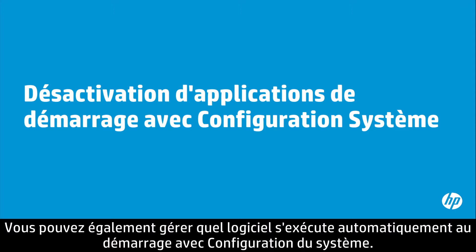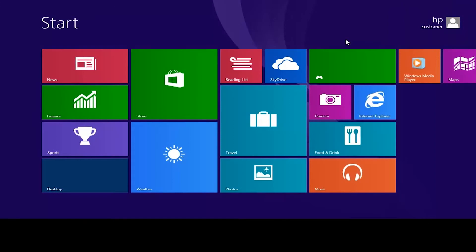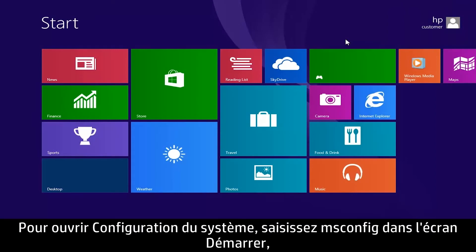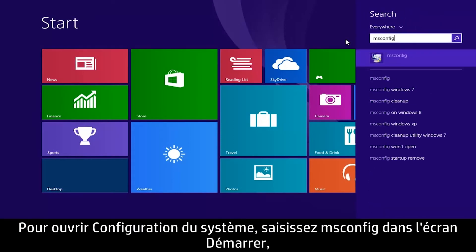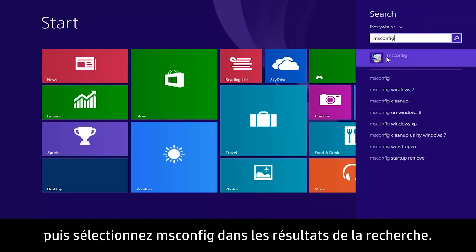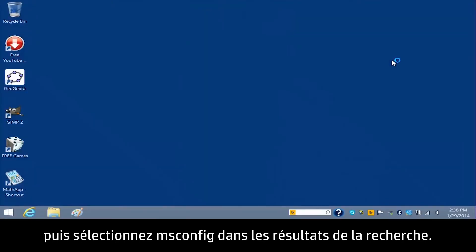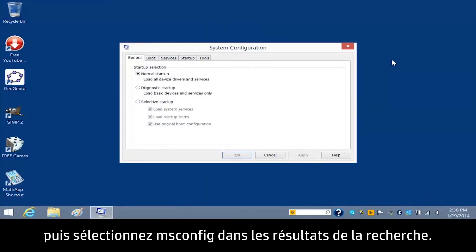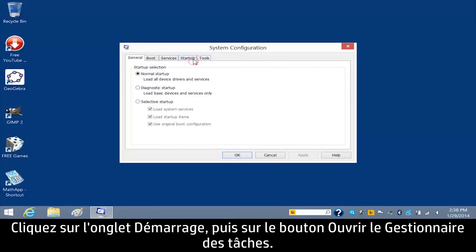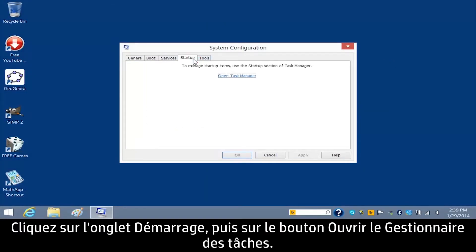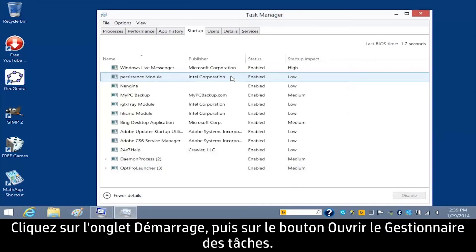You can also manage what software runs automatically at startup with System Configuration. To open System Configuration, type MS Config on the Start screen and then select MS Config in the search results. Click the Startup tab and then click the Open Task Manager button.